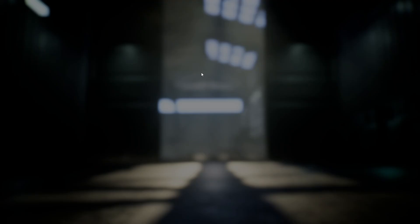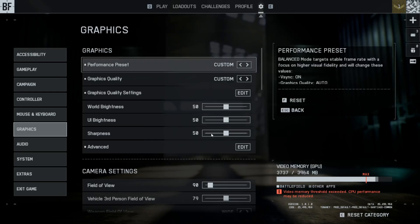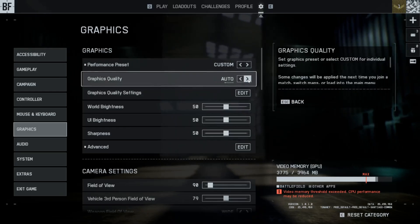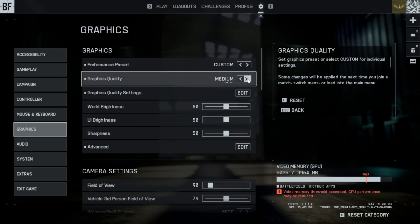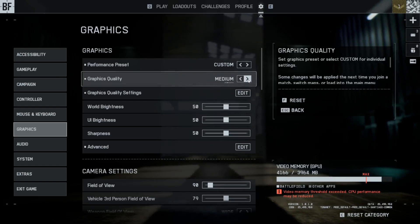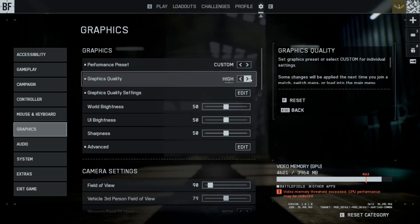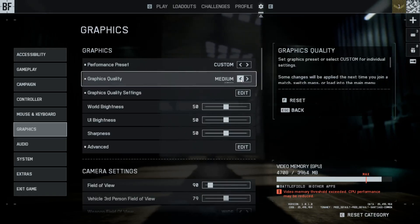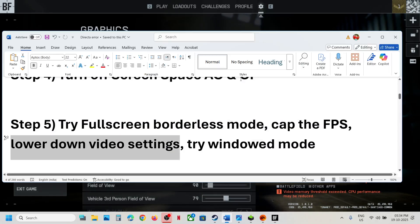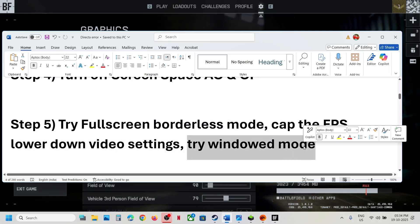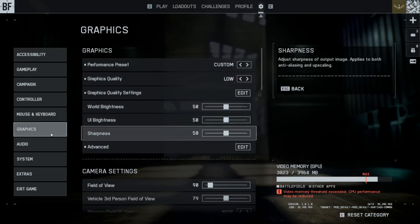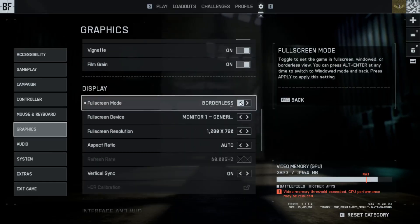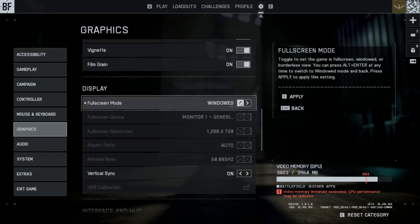Still not working? Lower down the video settings. This has also worked for many players. Go to Graphics, then Graphics Quality. You can set it to Low, or go from Ultra to Medium. Try to lower down graphics quality — if it is set to Ultra you can set it to High, or switch to Medium or Low. Then check.